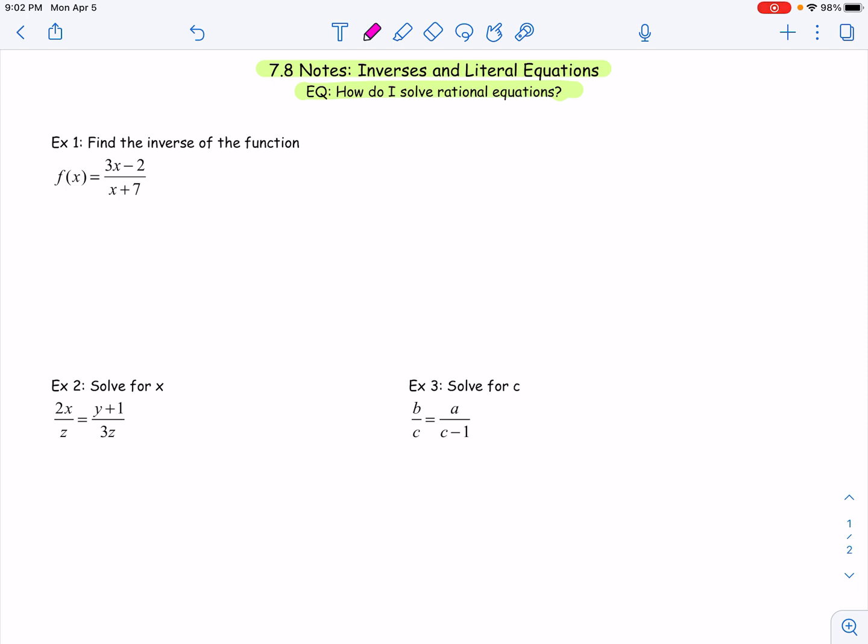Remember when you're finding the inverse of a function, you're solving for X. You're switching the X and Y and solving for that new Y — you're undoing the function. The first step in finding the inverse is to switch the X and the Y. Remember, F of X is another way of saying Y. So this is really Y equals (3X − 2) over (X + 7). If I switch the X and Y, I now have X equals (3Y − 2) over (Y + 7).